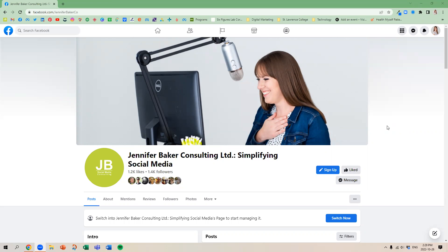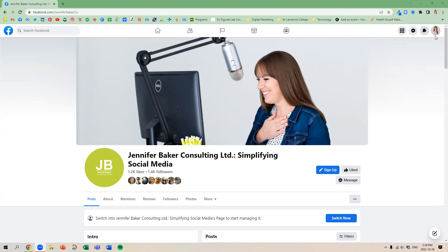So first of all, we need to be able to switch into using Facebook as our page from Facebook as a personal profile. So what you want to do, there's a couple different ways. You can switch in the top right hand corner, or you can switch down below near this switch now.